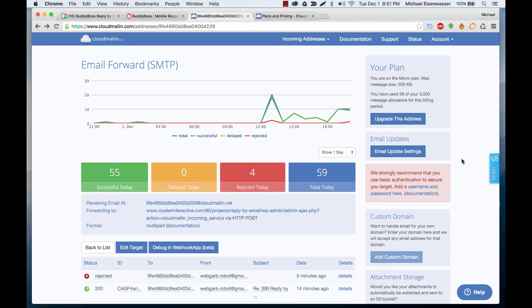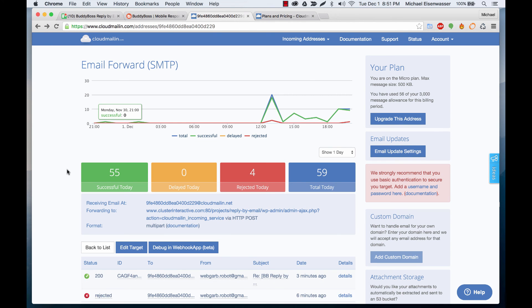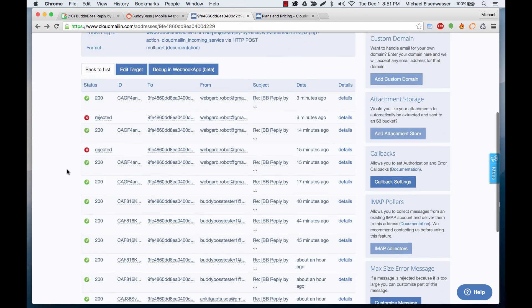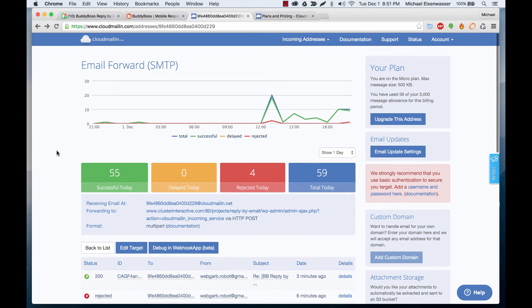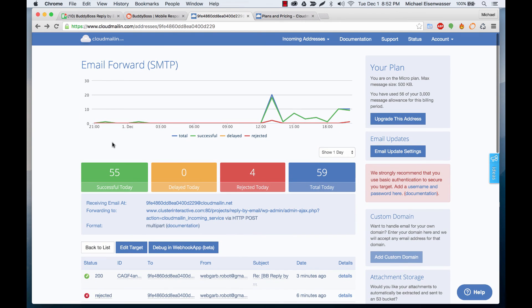And basically that's it. From here you can go through and look at the logs of all the emails that have come in and do a little bit of debugging and make sure everything is going okay.